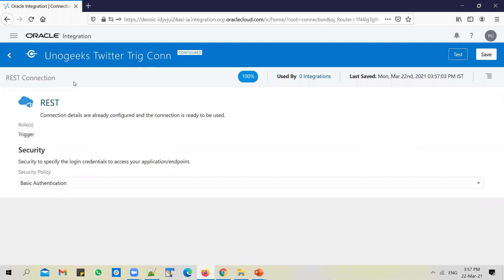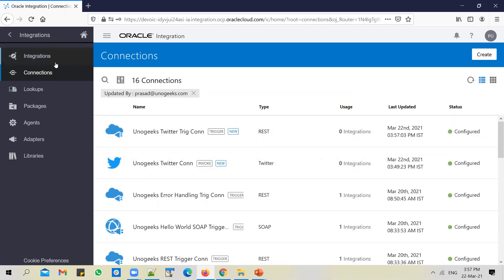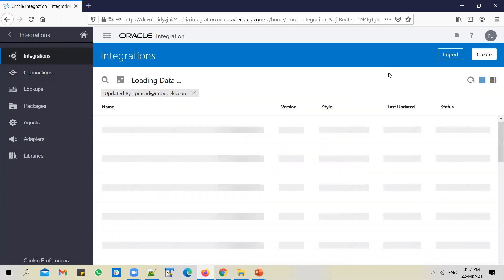We're going to use this trigger connection for triggering the REST API, and we'll use the same connection for tweeting a message and retweeting a message — which we'll cover in the next video. In another video, I'll show you how to get trending topics for a particular place using the Twitter adapter. So for all Twitter-related integrations, we'll use the same trigger connection. The trigger connection is now in a configured state, and the actual Twitter connection is also in a configured state, so we can go ahead and build the REST API.